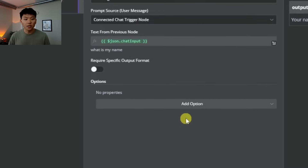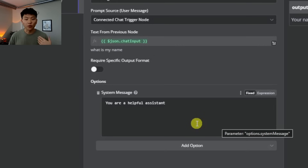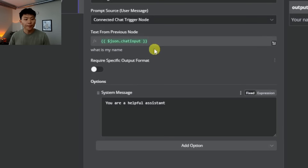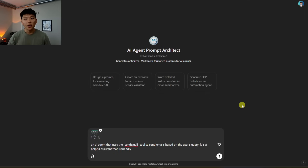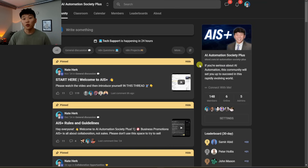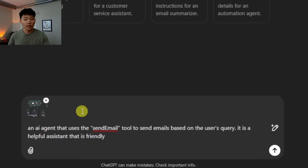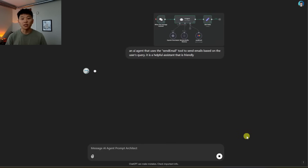Now we need to set up the system message. In the agent, we click Add Option and add system message. By default it says 'you are a helpful assistant,' but we want to define exactly what tools it has and when to use them. I'm going to use a custom GPT I built to help prompt AI agents — you can access it in my free School community, link in the description. I pasted a screenshot of the workflow into the GPT and said: an AI agent that uses the send email tool to send emails based on the user's query. It is a helpful assistant that is friendly.